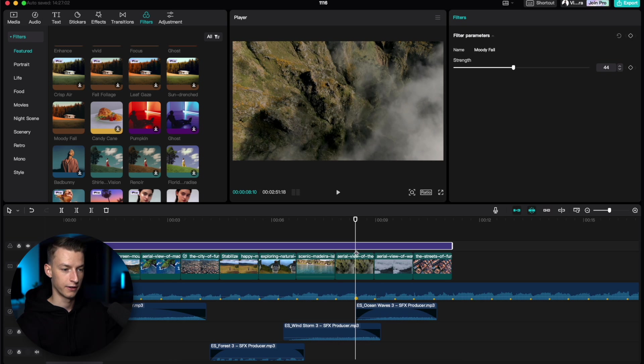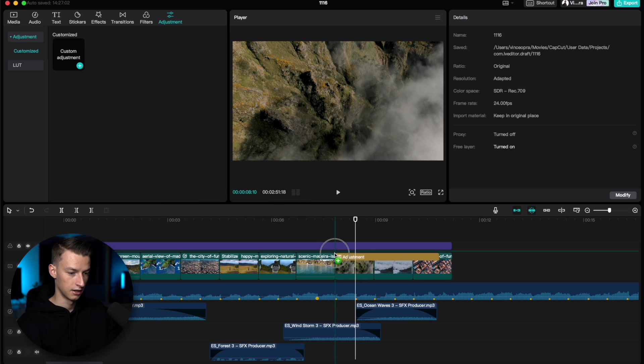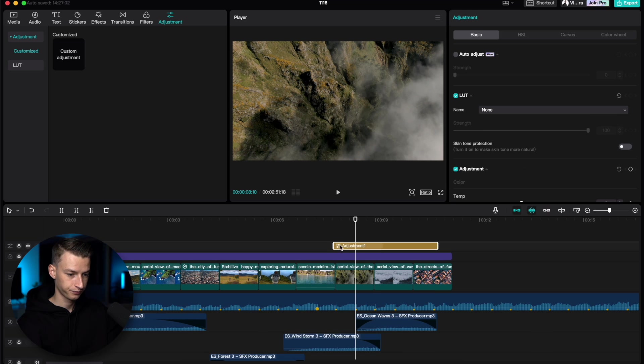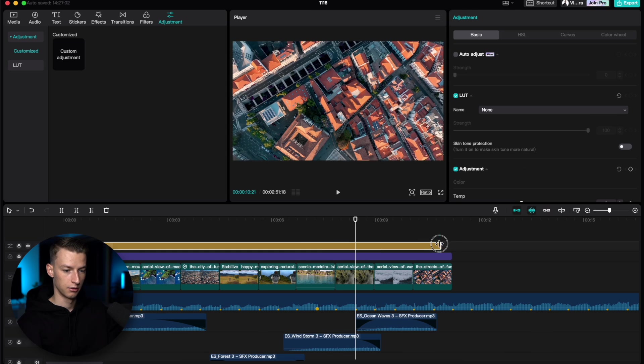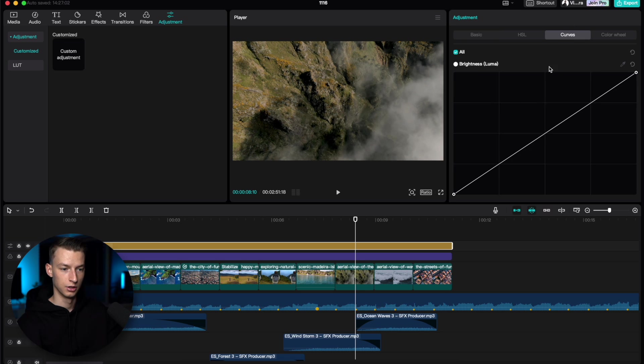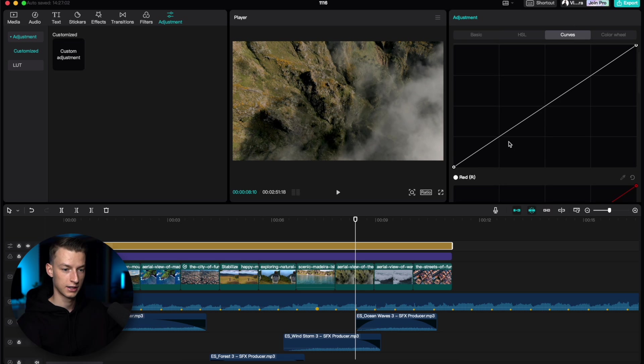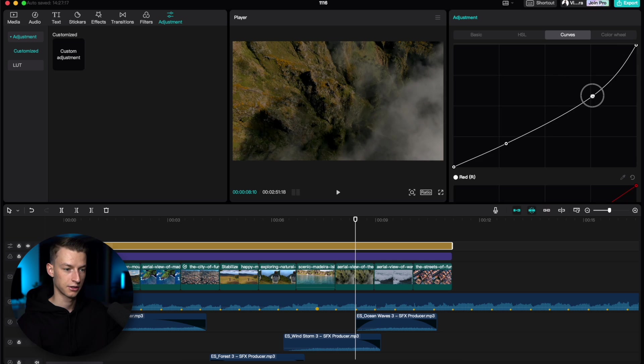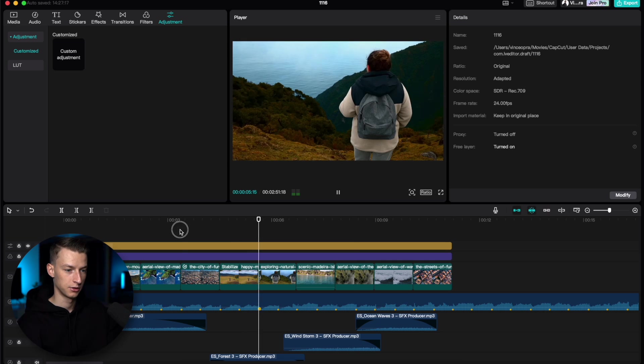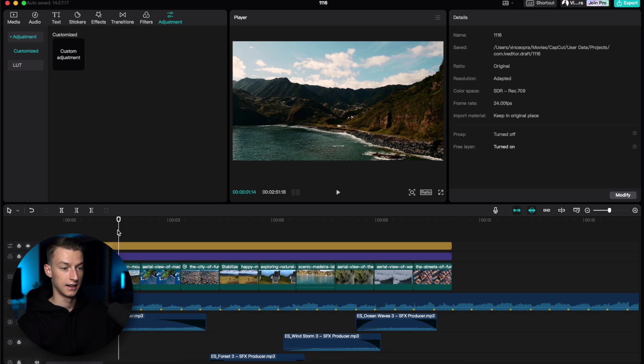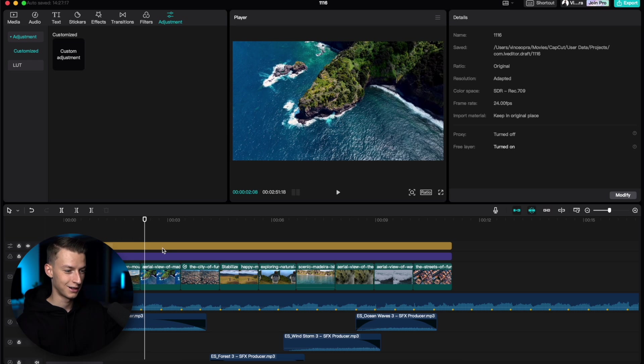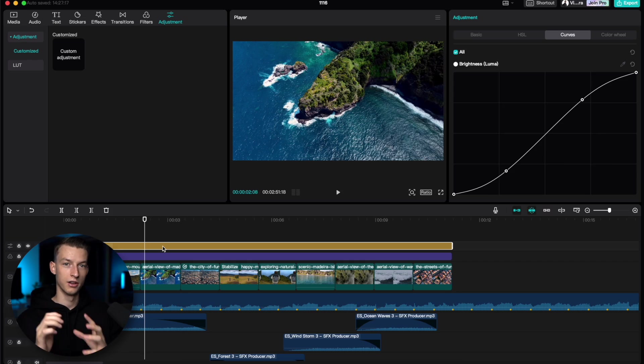If I wanted to do some more adjustments to it, I could also just add another adjustment layer here, pull it out across the clips I want it to affect, and then I could come here to the curves and add some more contrast by introducing an S-curve. Just like this, I was able to add some more contrast and it looks pretty good. It's a bit too contrasty now, but you get the whole idea.